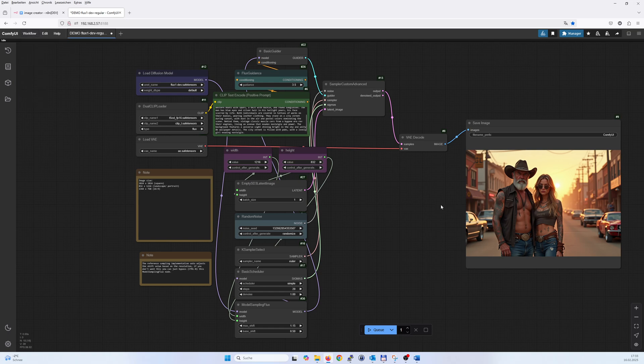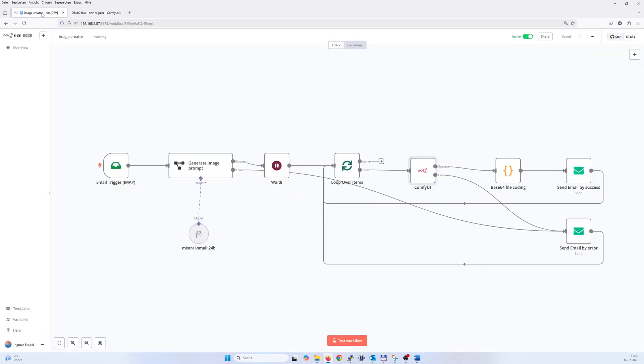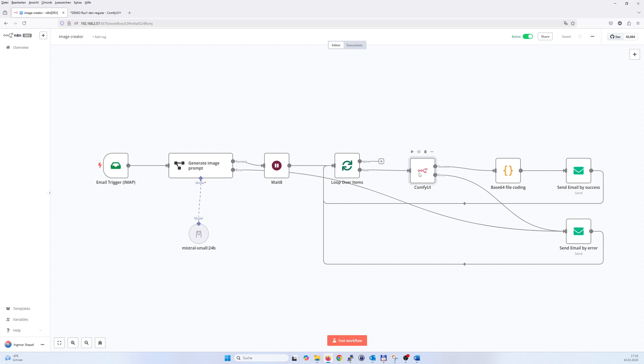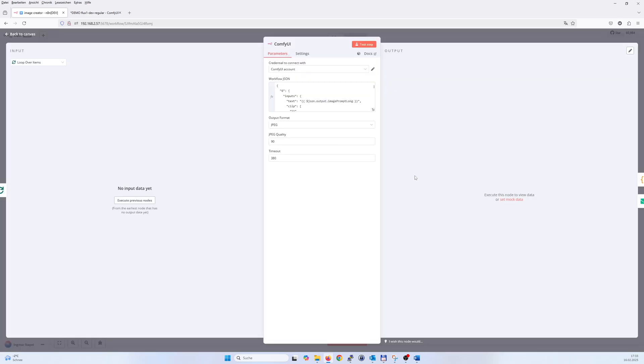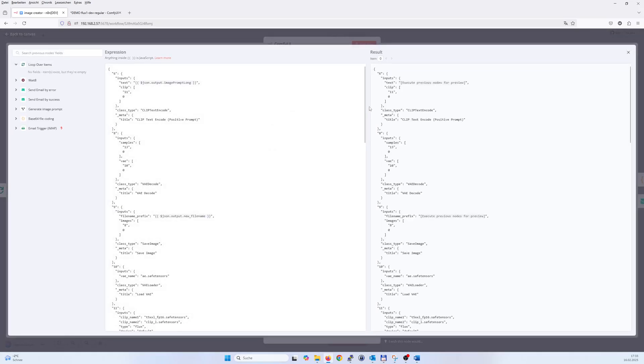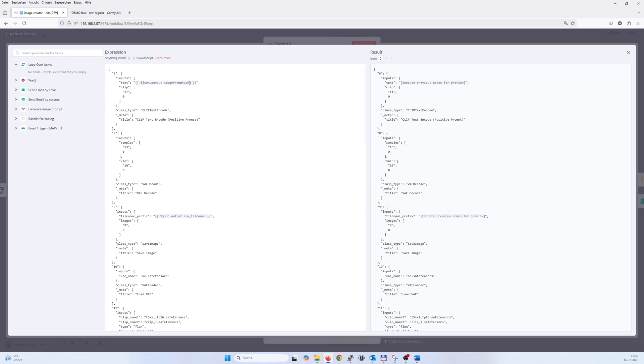That file you have to copy and paste into that ComfyUI node, which is available in custom nodes for n8n. So here we go. And then in my case it's the entry six, so I have to replace it by my image prompt which gets extracted from the email which triggers n8n, and as well a nice final name for the image.